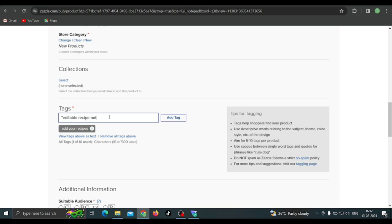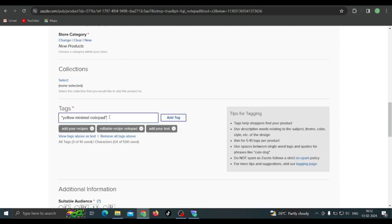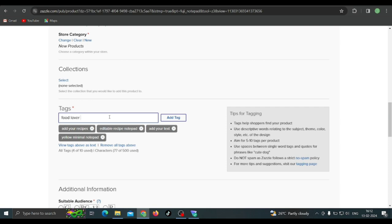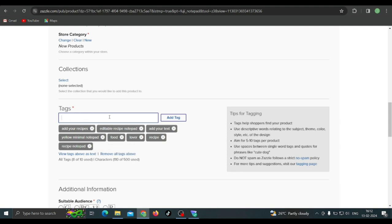I'm going to write tags like: 'editable recipe notepad,' 'add your text,' 'recipe notebook,' 'food lover,' 'recipe note.' I wrote a bunch of them. Now you can see I actually missed the double quotes — that's why 'food lover' and 'recipes' are coming as separate tags. I could delete and redo them, but I'll keep it like that to show you. Since I didn't use the double quotes properly, you can see all of these are coming as separate tags.